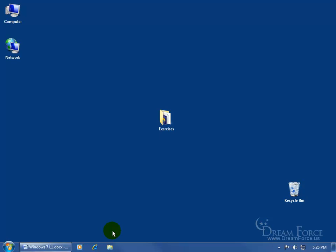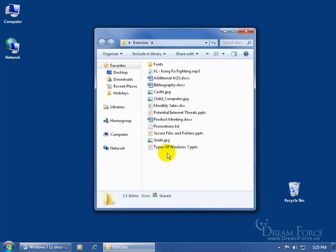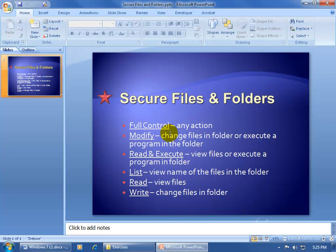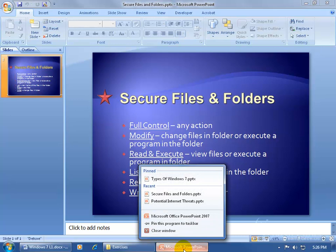Now we just worked with one jump list — the Internet Explorer program. I'm going to show you another so we can compare and contrast one jump list to another. I'll double click on the Exercises folder. In it I've got a file created in PowerPoint. Double clicking opens the file in a window, and down below I have its corresponding button. When I right click on it, I get the jump list. Notice the similarities: you can have things that are pinned. And then down below, instead of 'Frequently Visited Web Pages' like Internet Explorer, this one says 'Recent' — recently worked on files or PowerPoint presentations.